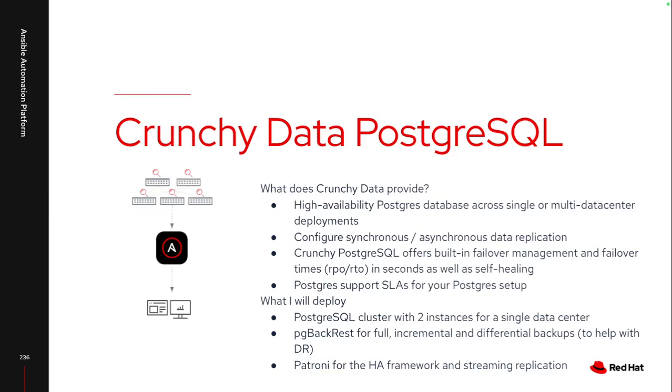All of that's handled by Crunchy Data, and they do also provide an SLA to ensure that the setup is maintained, and I've got someone to call if I run into any sort of issues that is specifically an expert in this particular process.